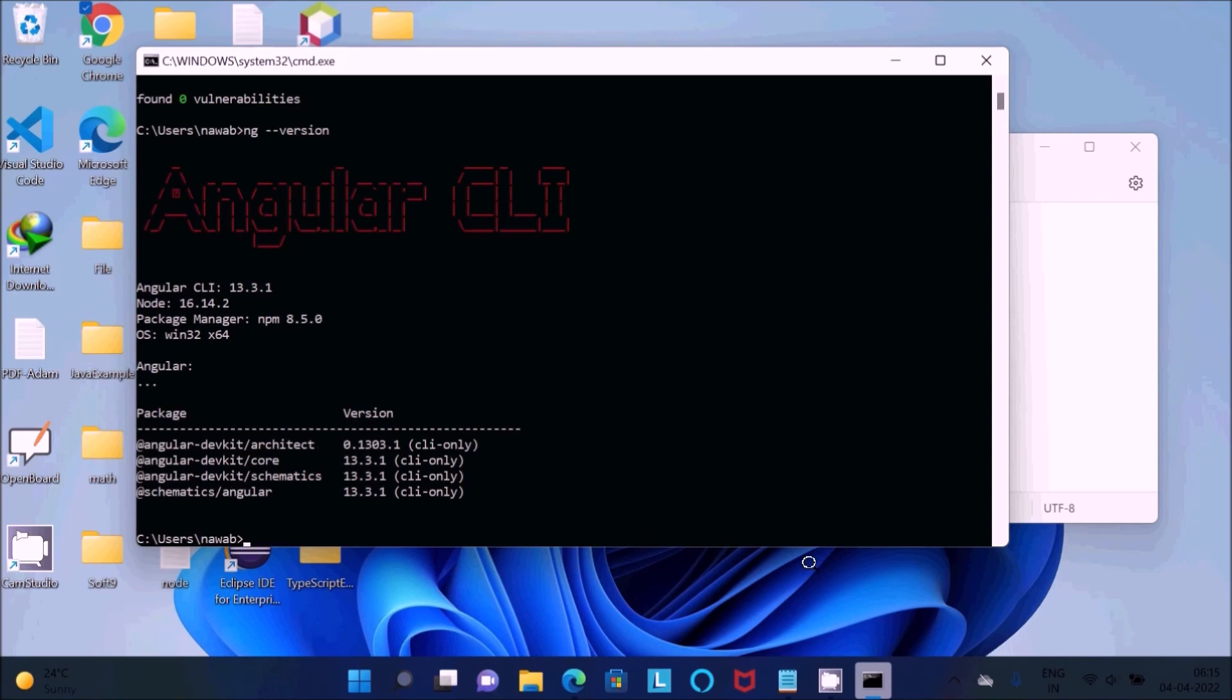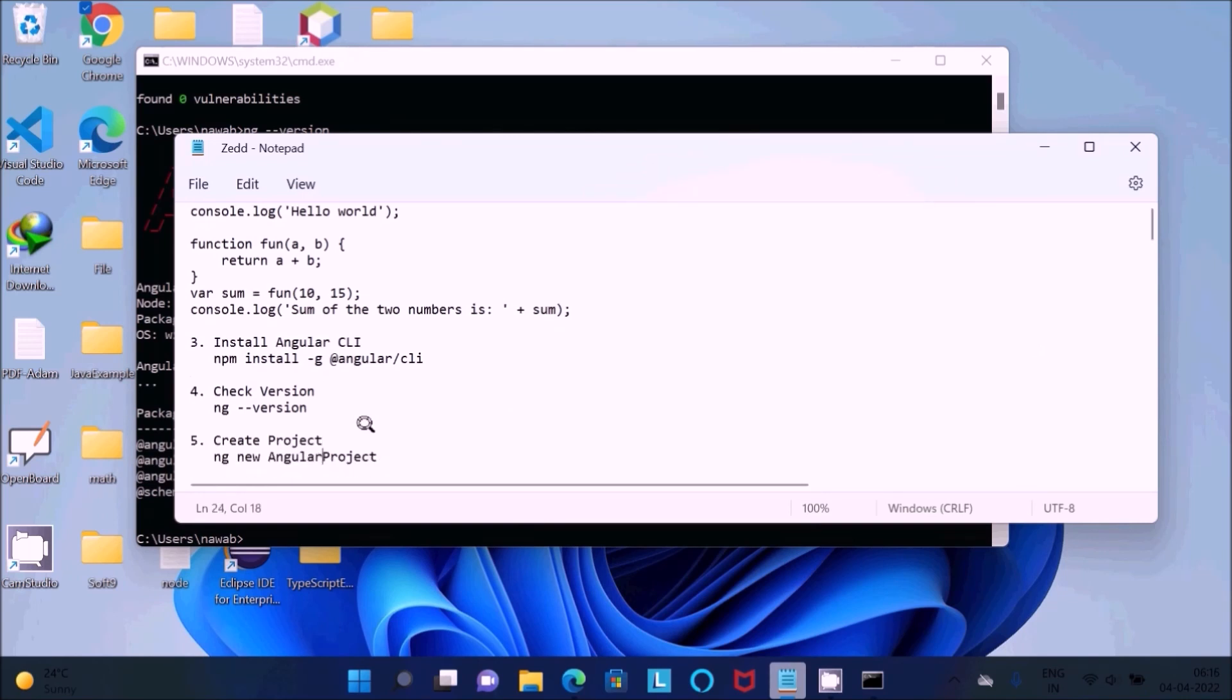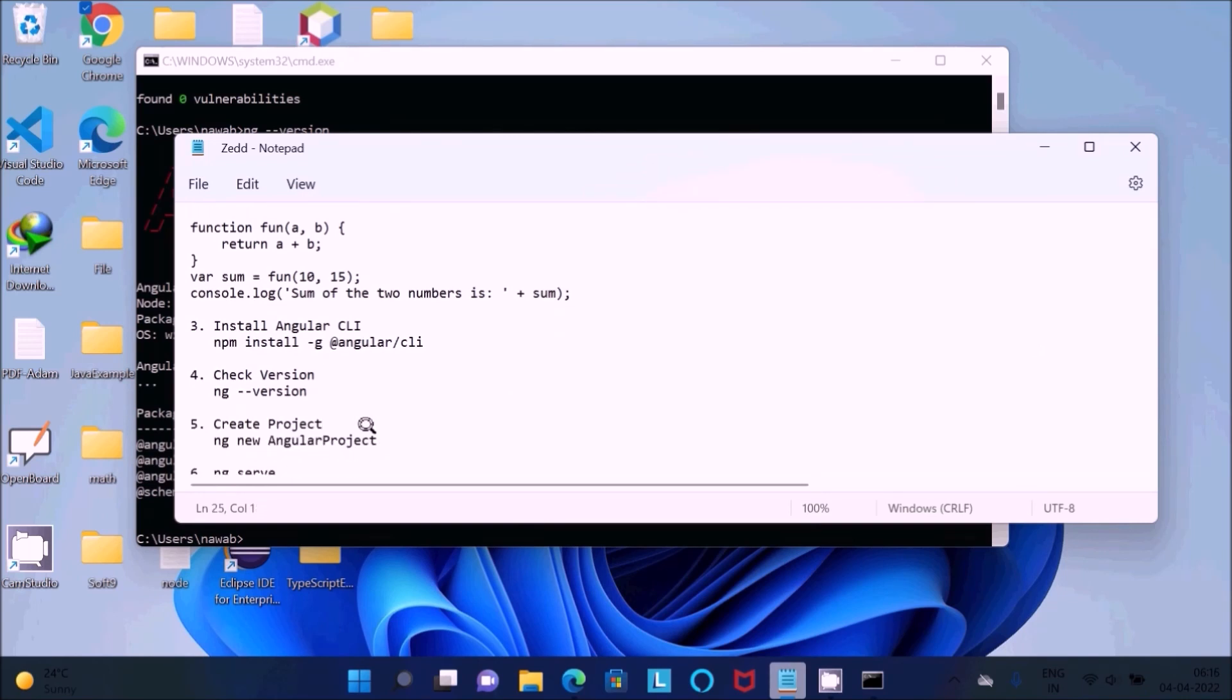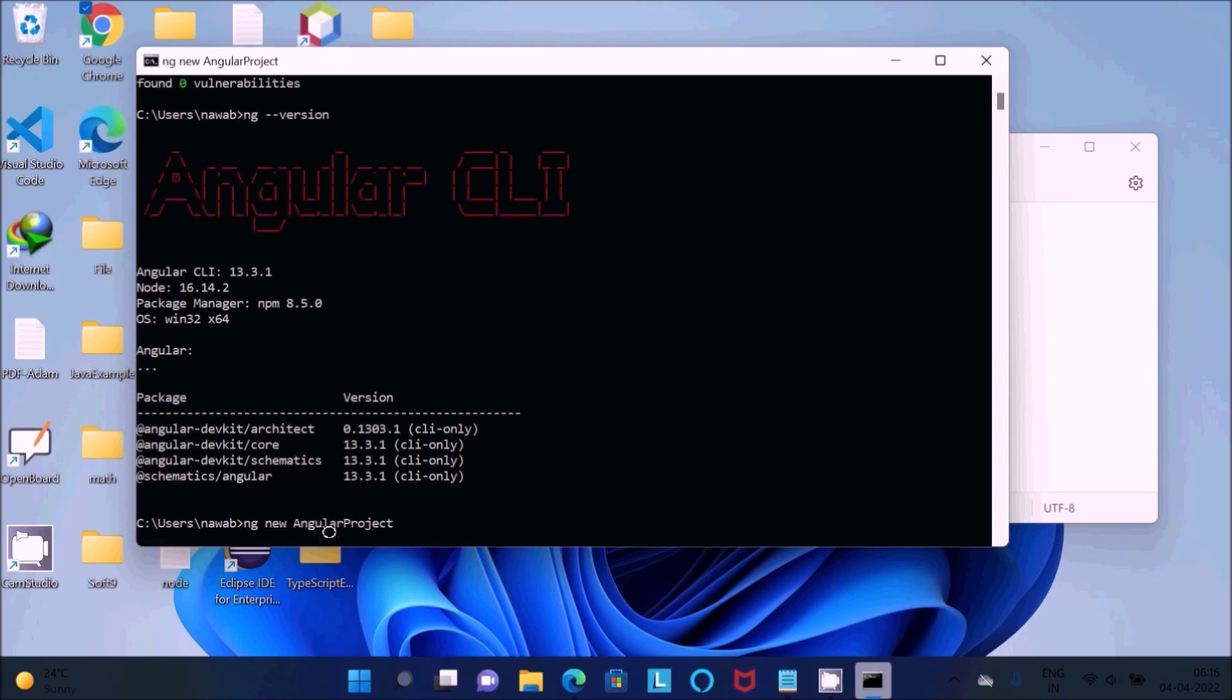Now after that, we need to create the project. ng new, then give the project name. This is the project name. Press Enter.